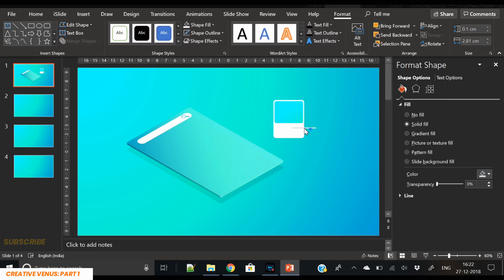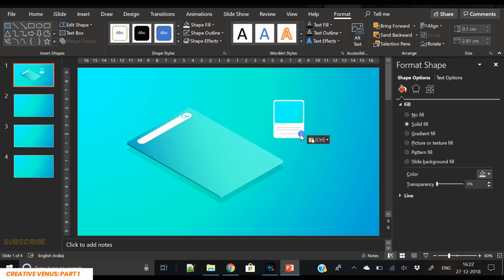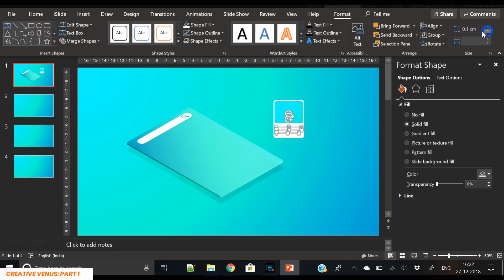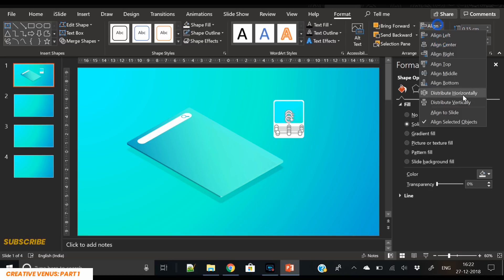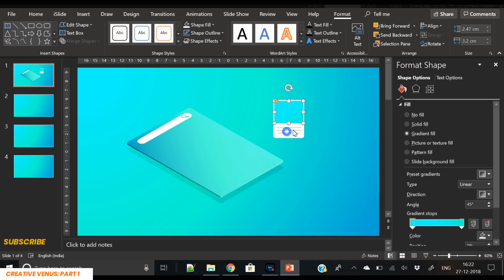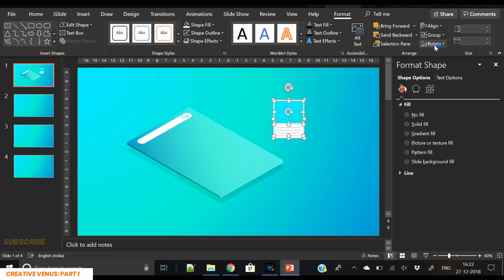Text is represented by a shape here. Duplicate it again — so we are keeping three shapes to represent text. Align them and let's increase the height a bit to 0.15, then align center and distribute vertically. You can see it looks like a thumbnail with an image on the top and a few lines of text written below it — our first app overlay is complete.